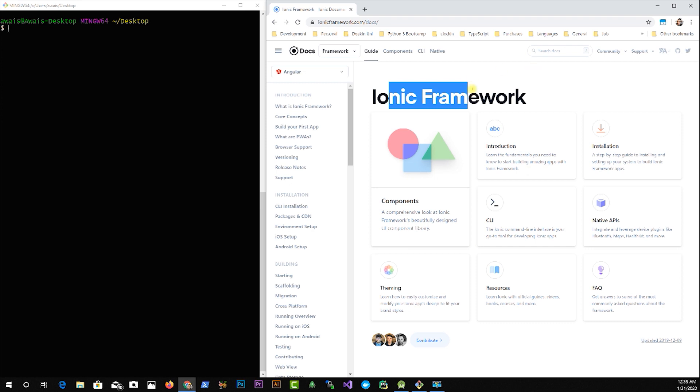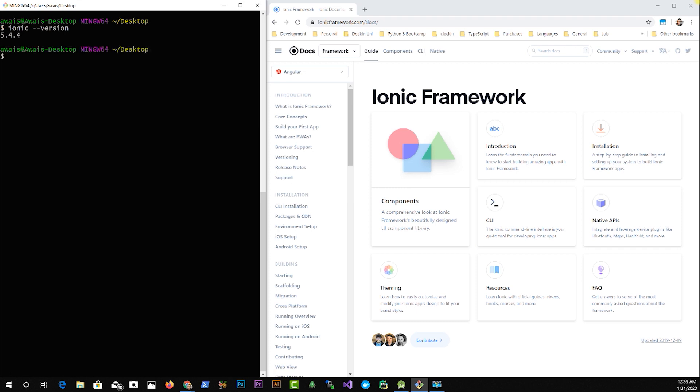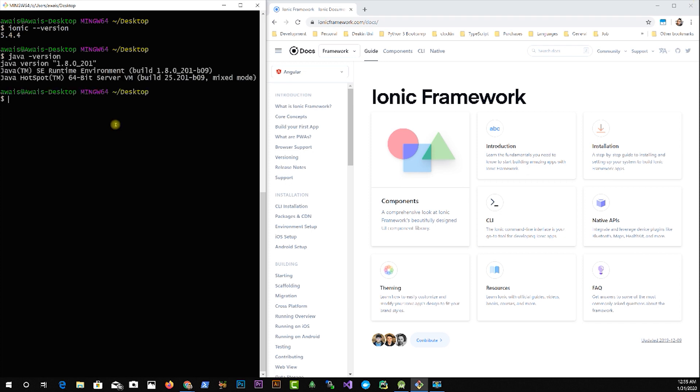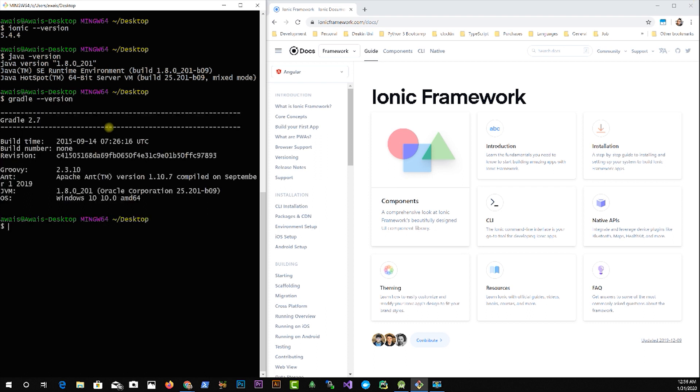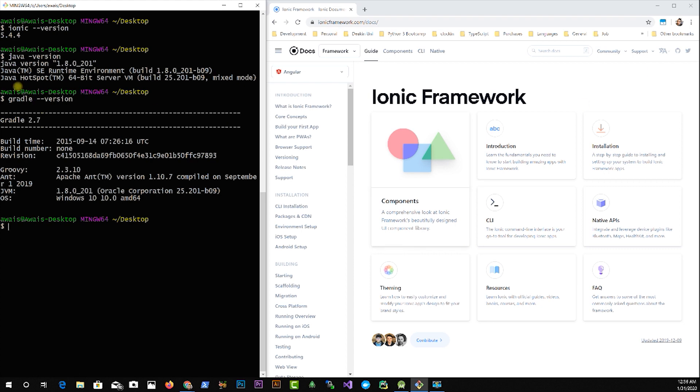First of all, you're going to have to make sure you have Ionic CLI installed. So I'll check that by typing ionic space dash dash version. I've got Ionic version 4.4.4. Next, you're going to have to check you have Java installed. Also check for Gradle dash dash version. I've got Gradle 2.7.